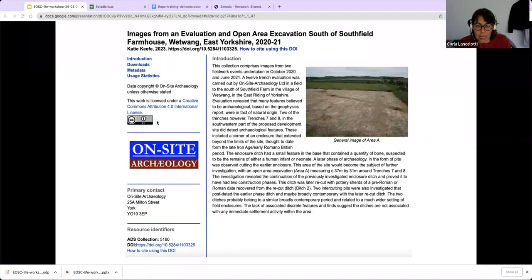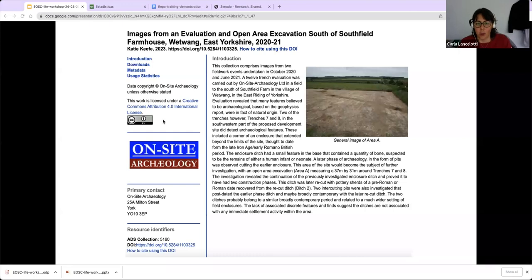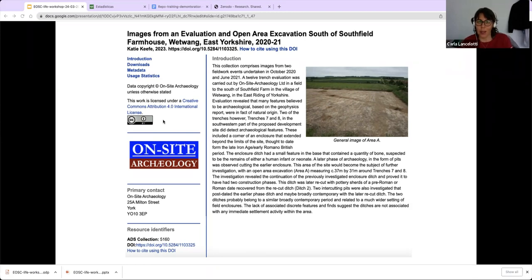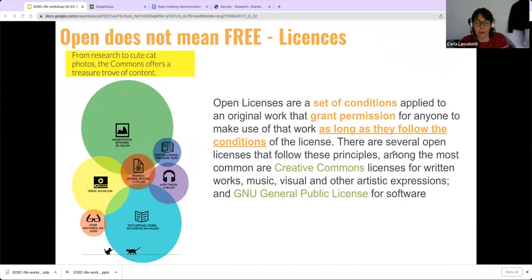All this material is covered by a license. I'll hand over to Emma, who is going to give you an overview of licenses — something that always creates a little bit of doubt when you're thinking of putting your material out in the open. What if someone steals it? We've got licenses to protect us.